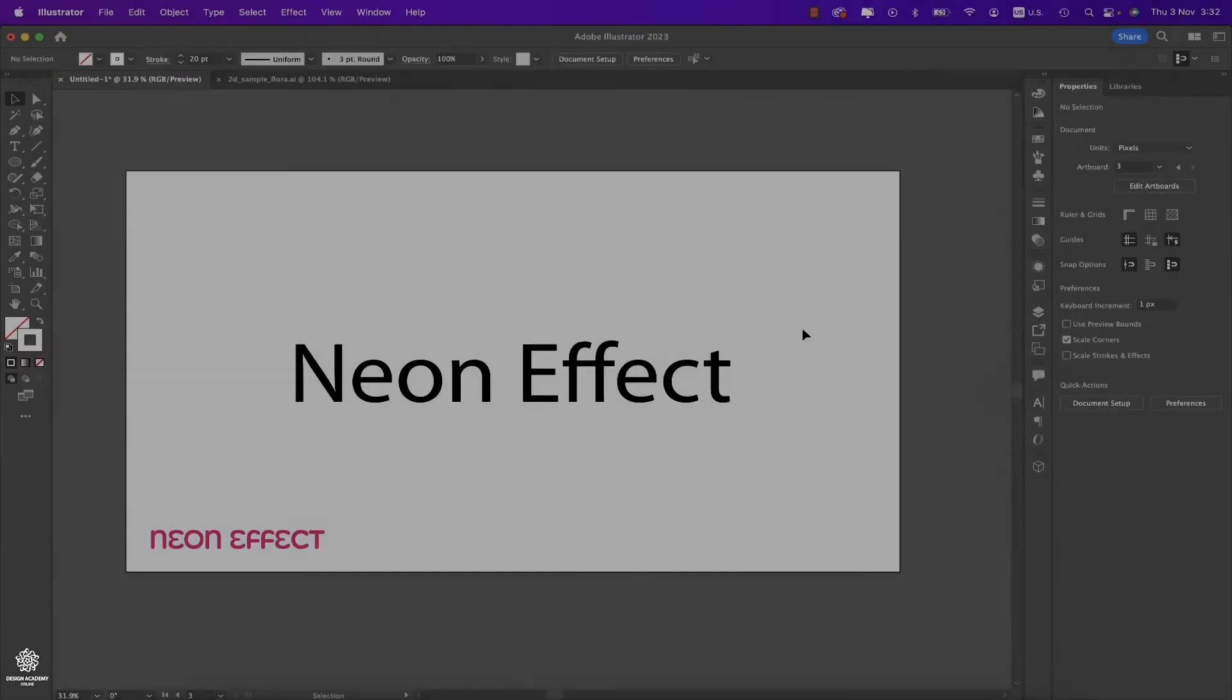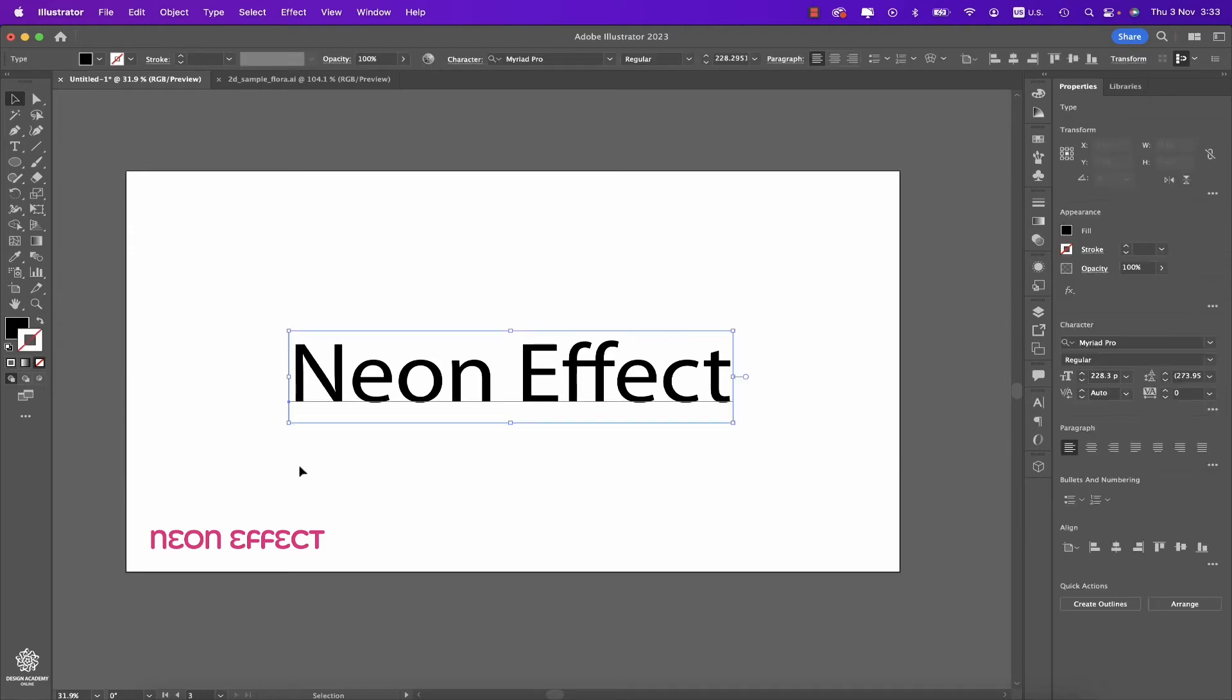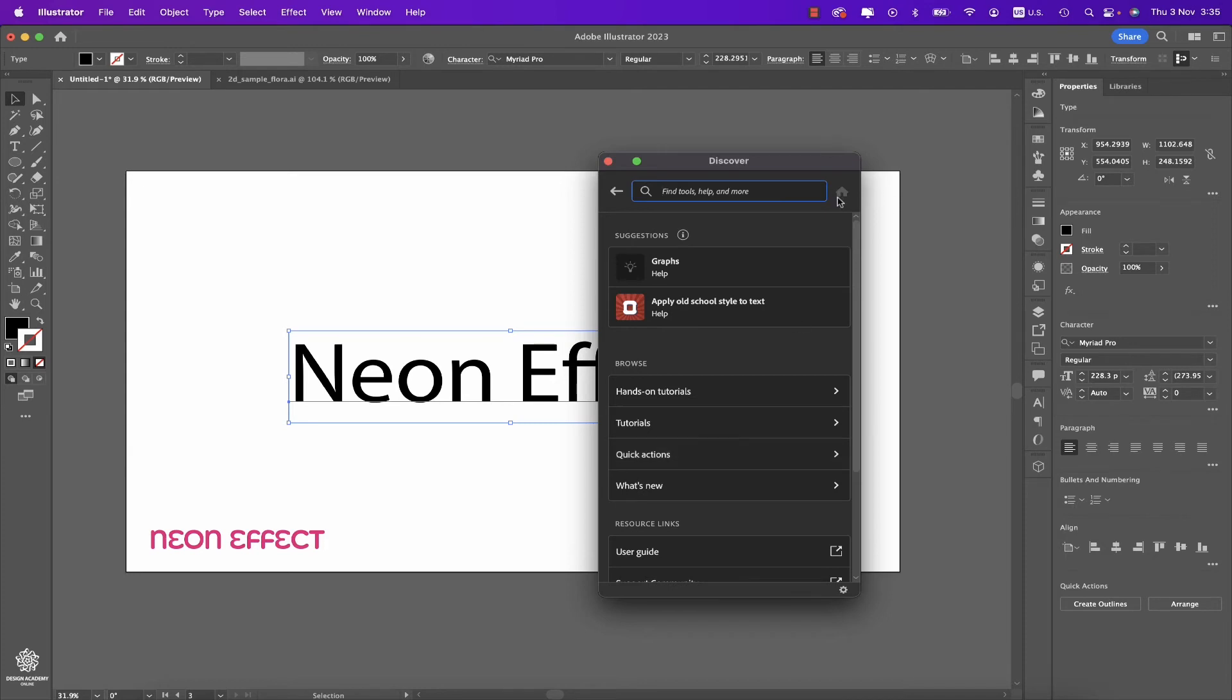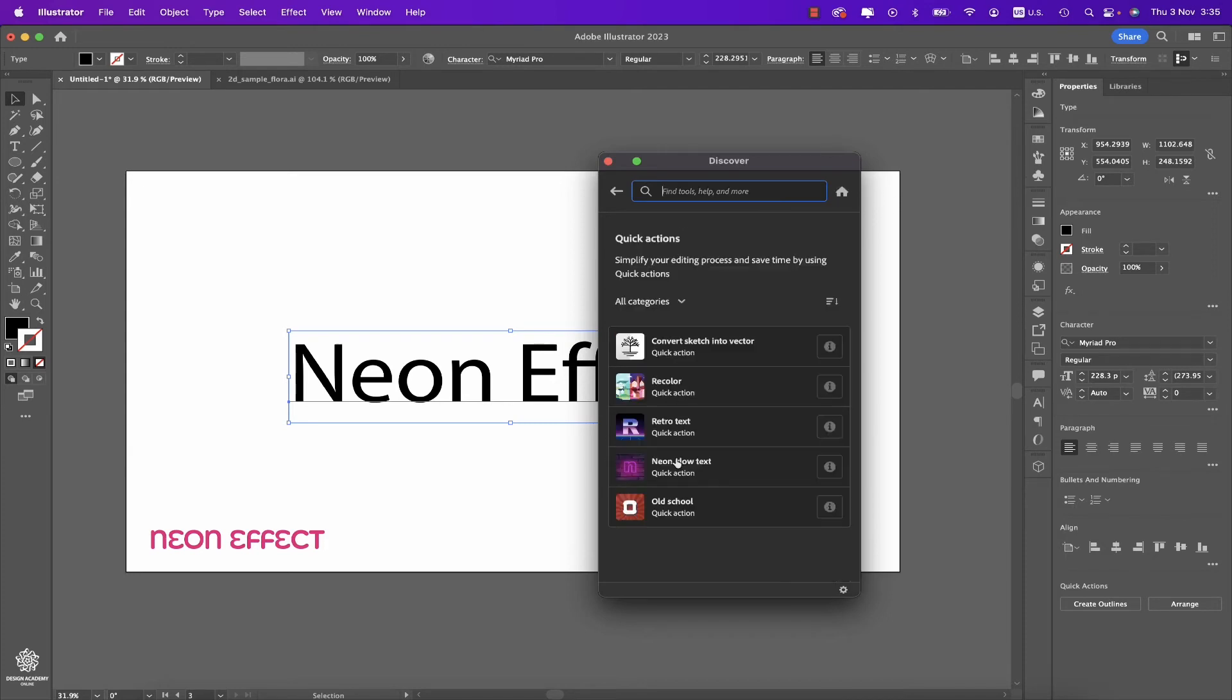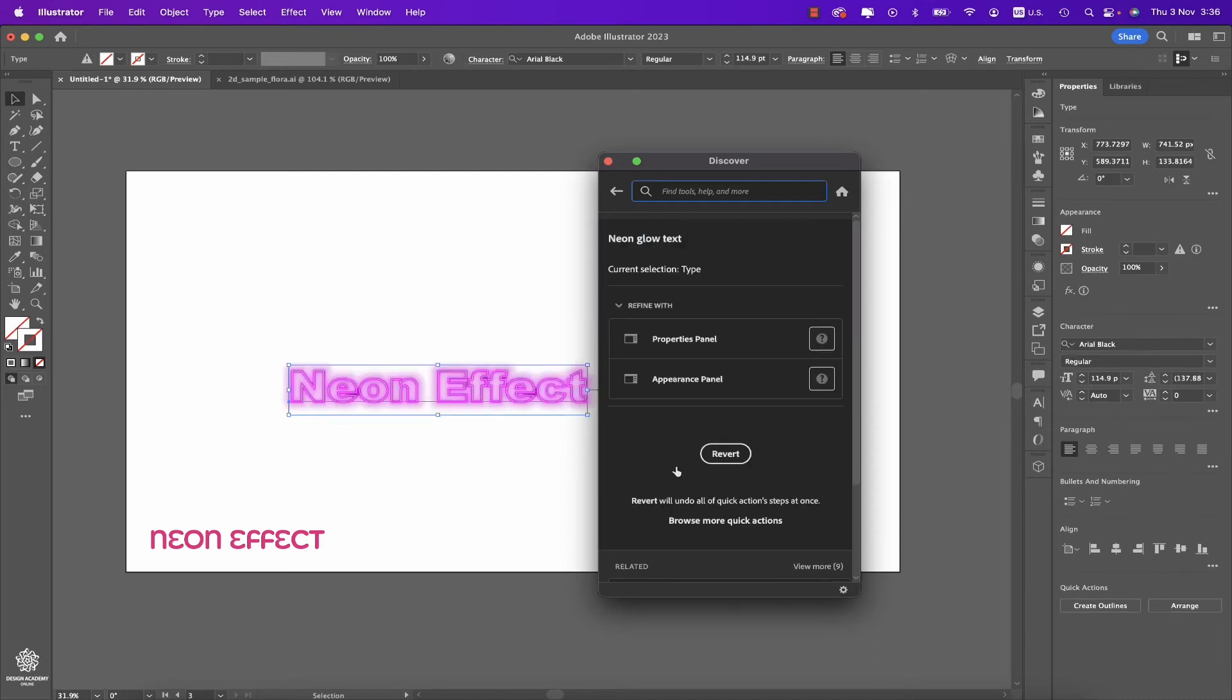Also, now in Adobe Illustrator 2023, we do have Quick Actions or automation if you will, and this could be saving us so much time to create some effects. So for example, here we have a type. Let's select that one, then let's go ahead and click on that magnifier in here. Then here you can find Quick Actions. If you can't really find them right away, you can click on that home where you can find Quick Actions. And I think Adobe will be adding more—they are starting that new feature. So for example, we can click on Neon Glow Text and instantly you'll get that effect.